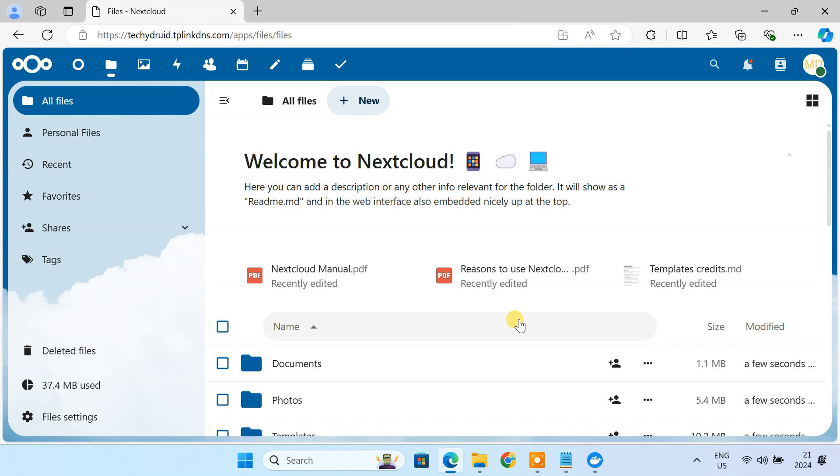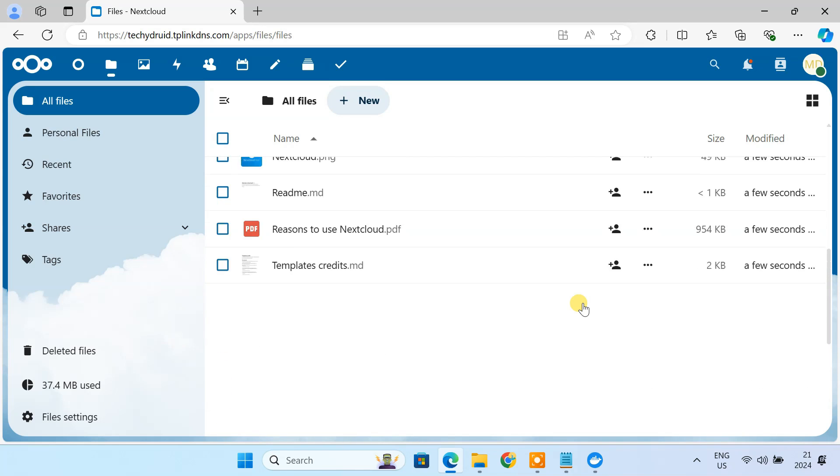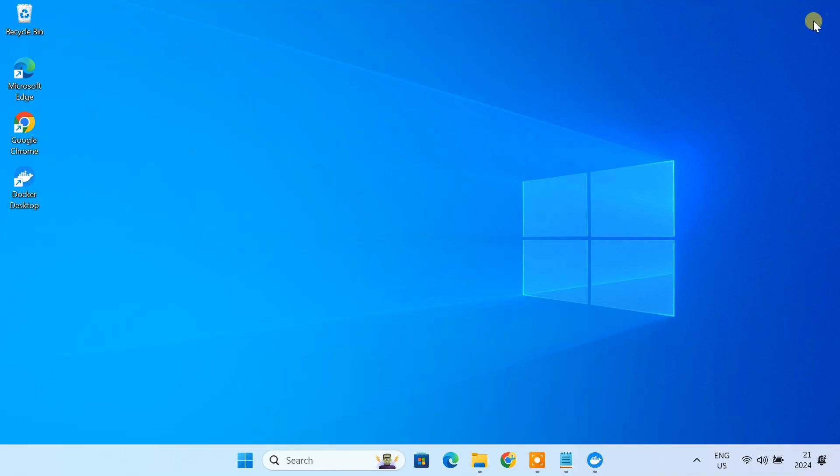Now you've got your very own private cloud storage server right on your Windows PC. No more relying on those big tech companies like Google Drive, OneDrive, Dropbox, etc.